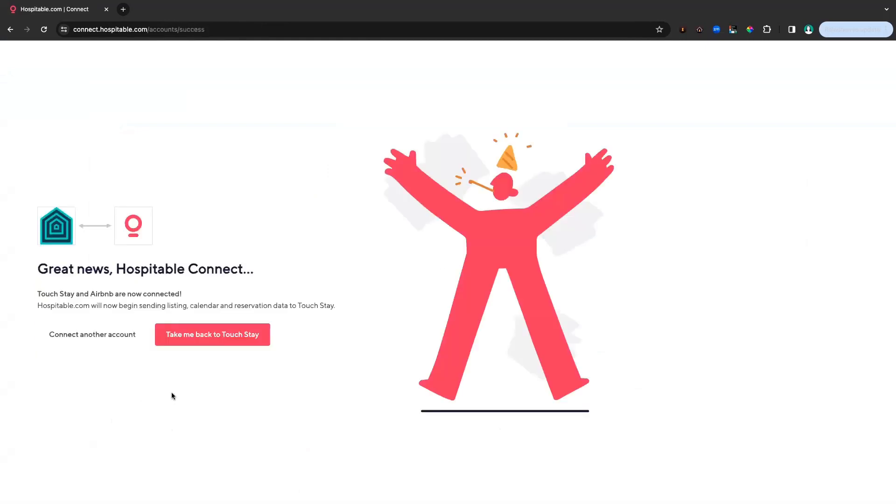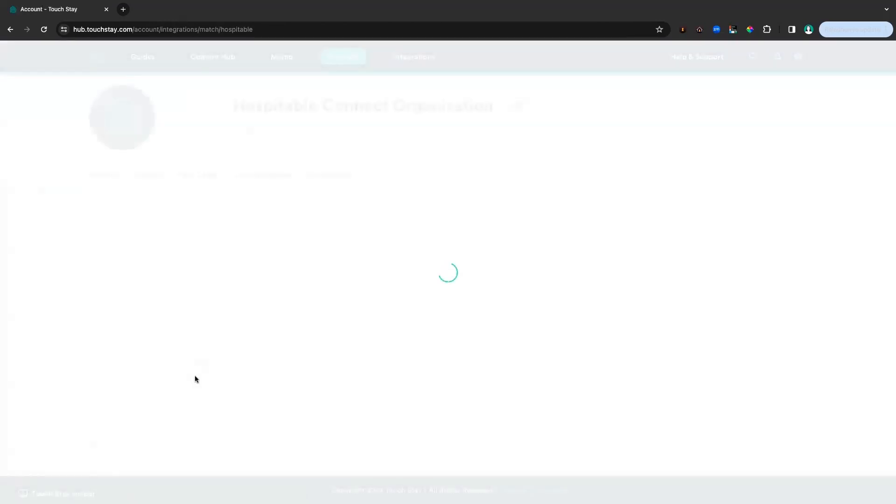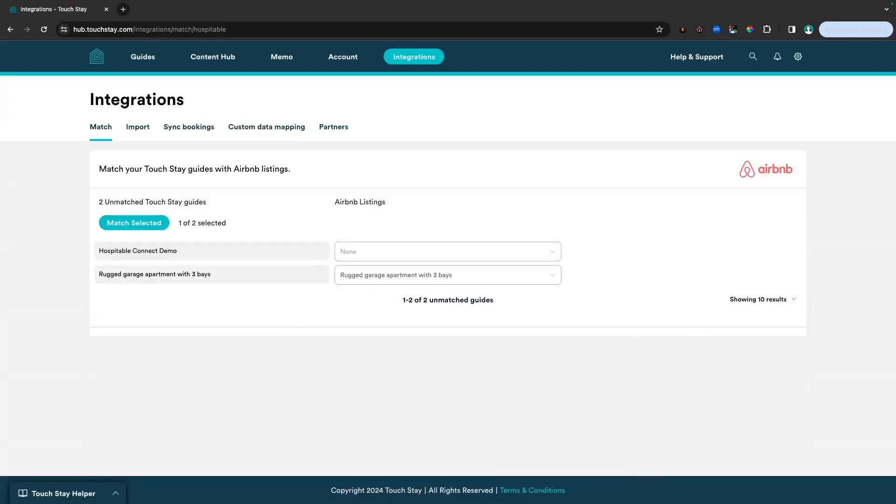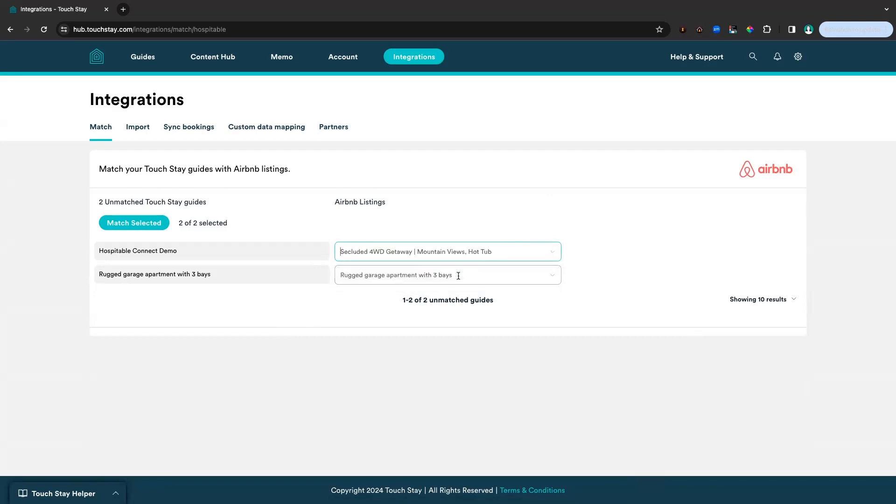So now we're all connected and we're going to go back into TouchStay. Now we're on the match tab and we're going to match our TouchStay guides to our Airbnb listings. We can see that we have our Hospitable Connect demo, which is the wonderful name of our guide in this account.